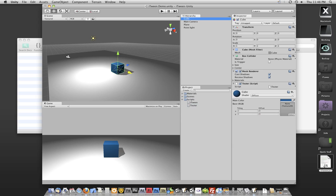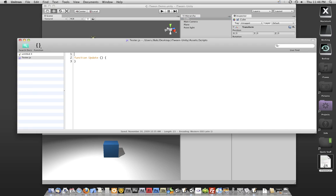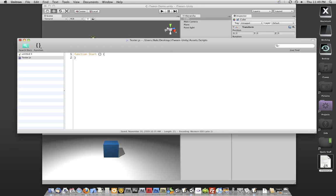So we have a tester script on this box, let's go ahead and edit it. By default, Unity gives you the function update, since we don't want to have this run repeatedly, we'll just go ahead and switch that over to a start so it just fires when things are ready to roll.